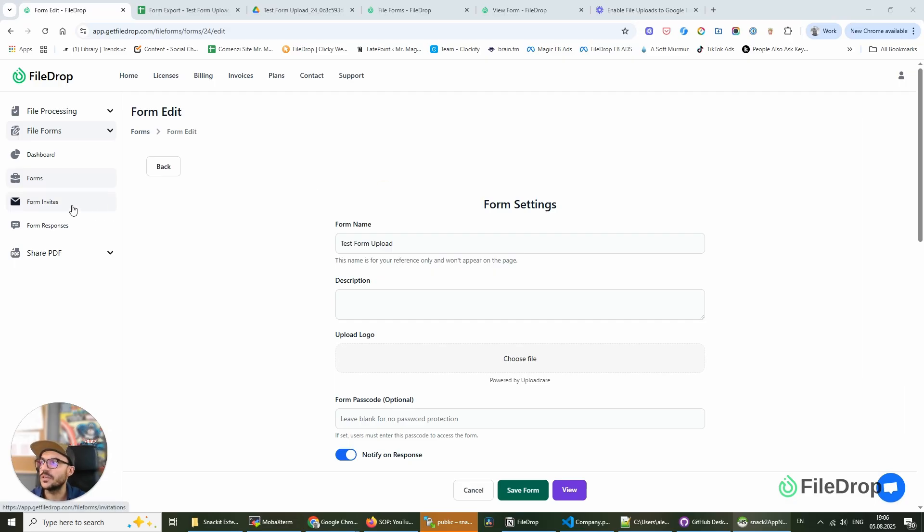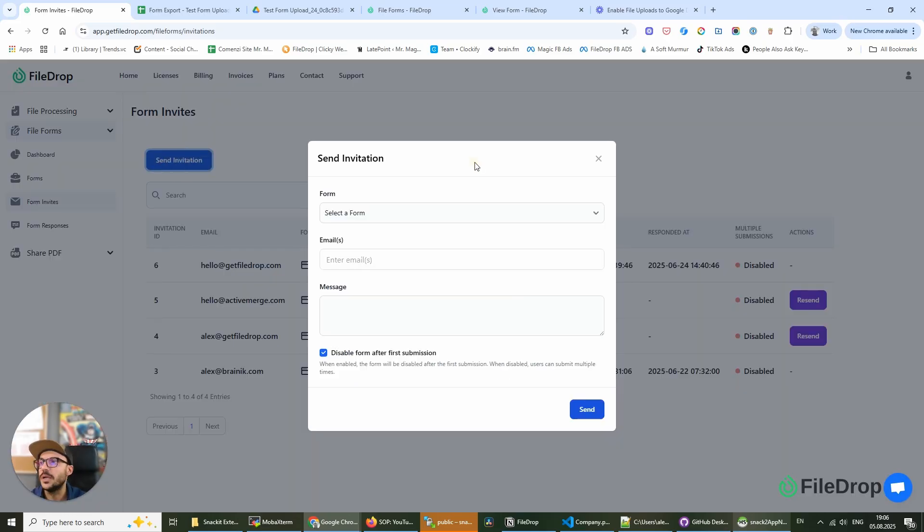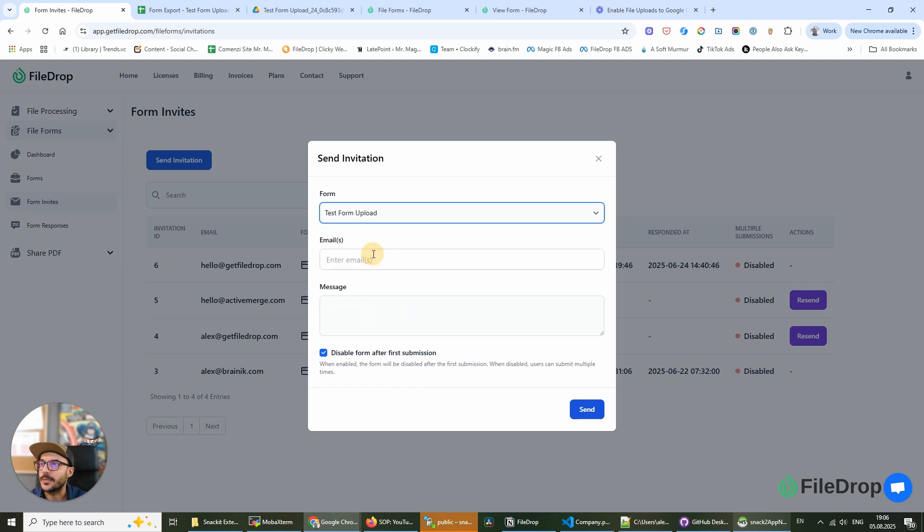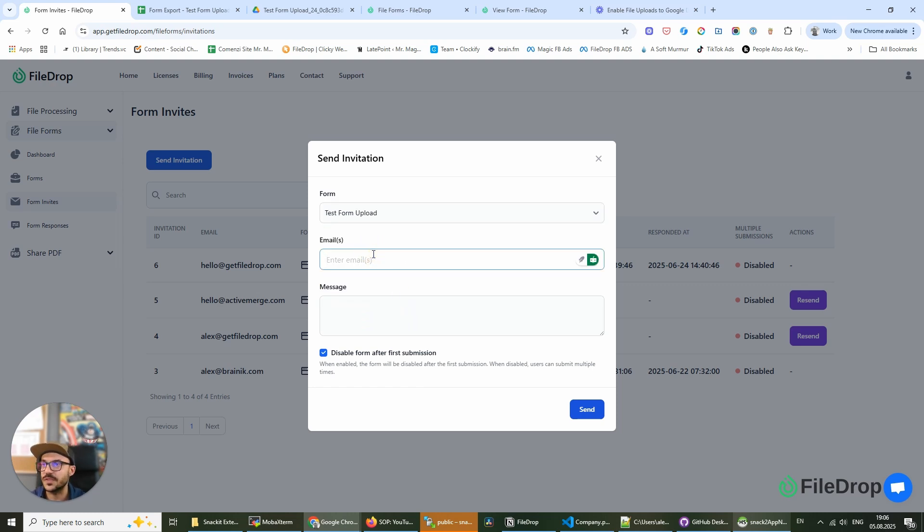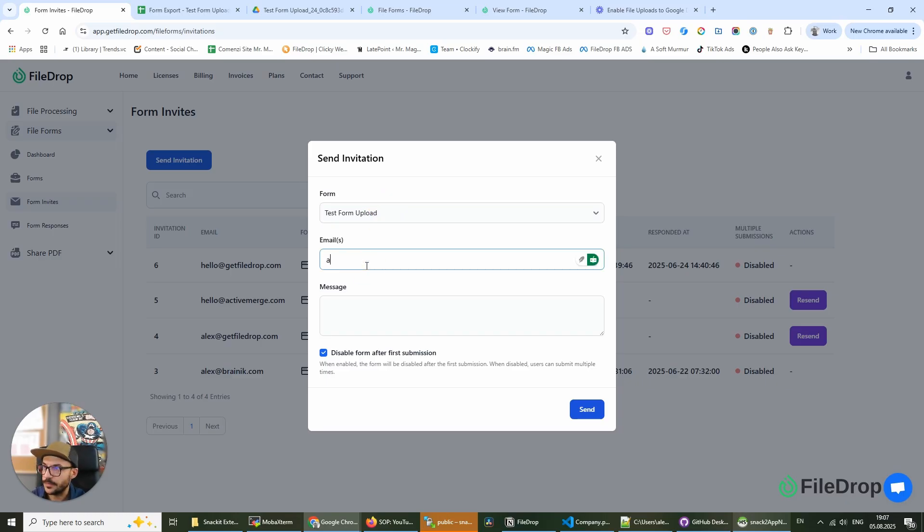With Filedrop file forms, we have this form invites feature that allows you to send invites to anyone you want to send you files. So this is how you request them: we select our form from here, we enter the email. I'm going to add hello at